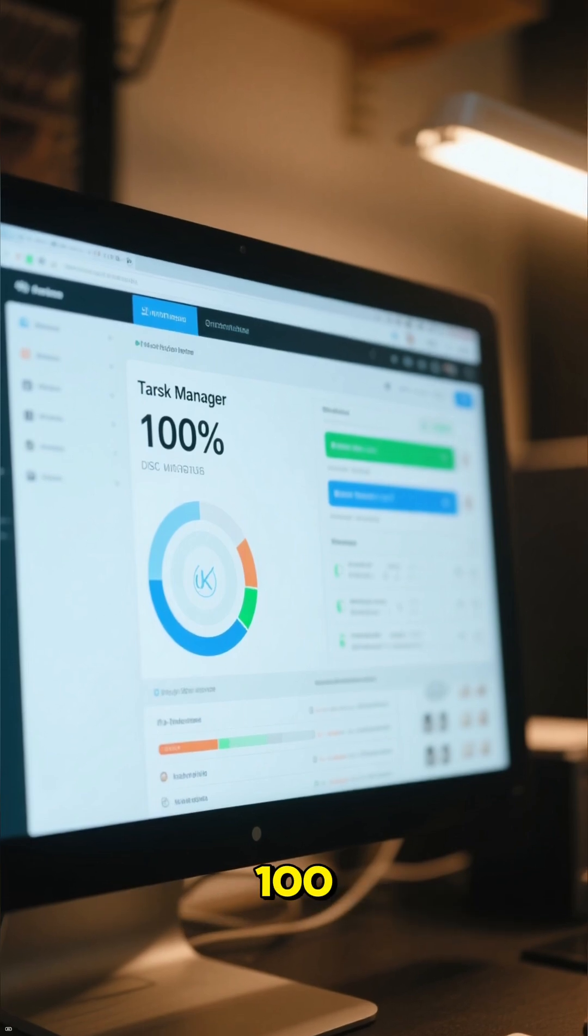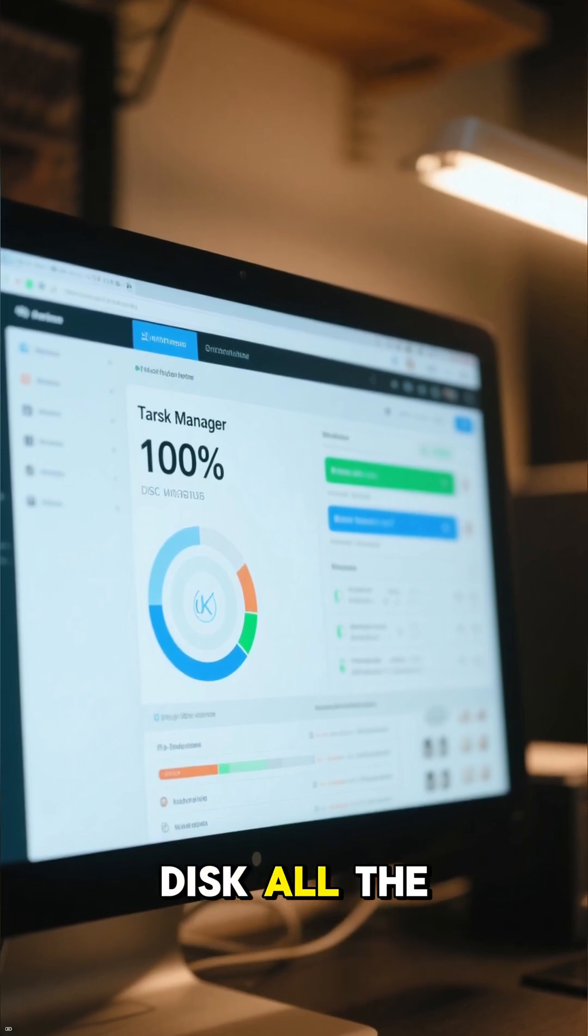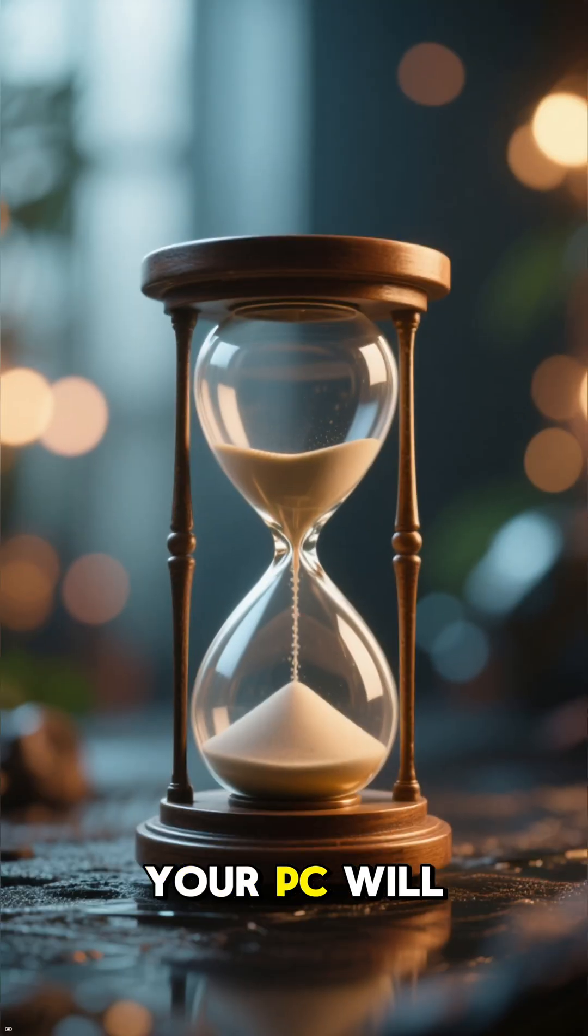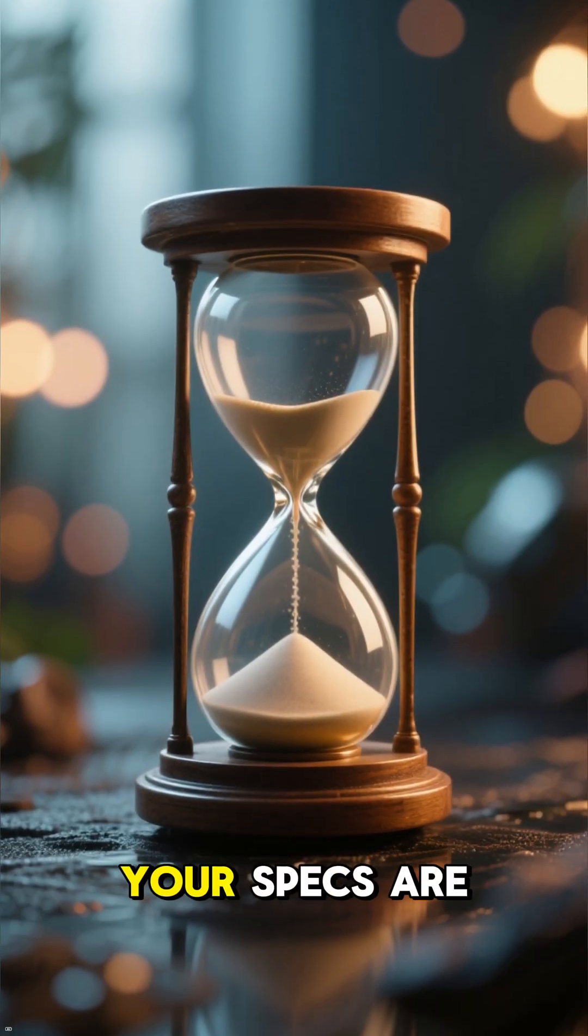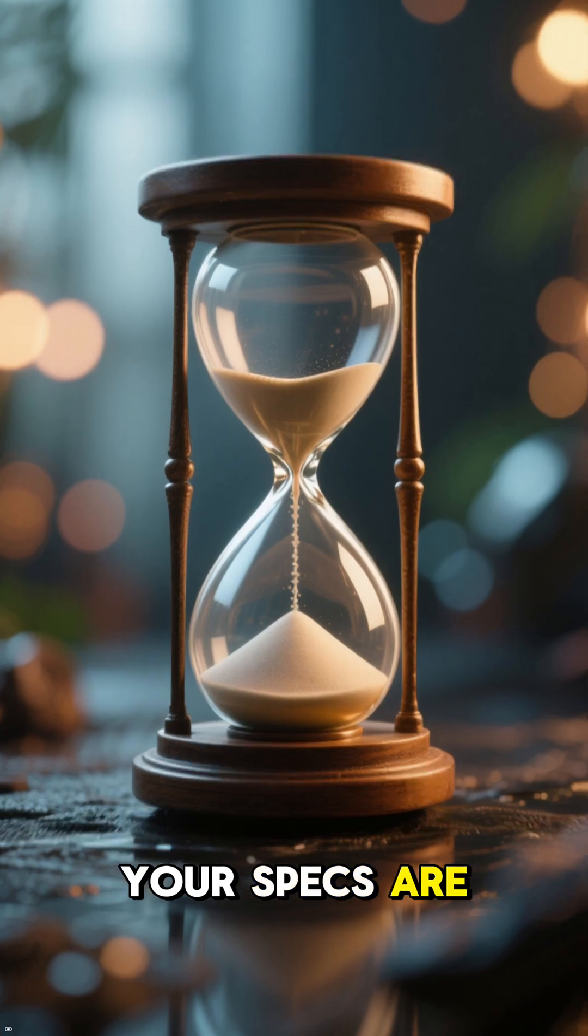If Task Manager shows 100% disk all the time, your PC will feel slow no matter how good your specs are.